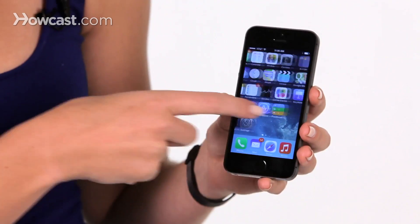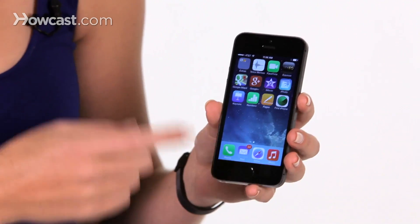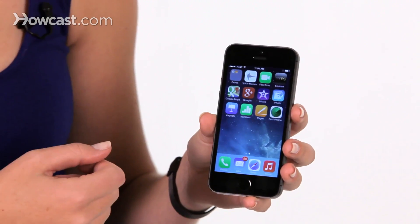Hi, Lisa here. I'm going to show you how to use the Find My iPhone feature. So let's say you've lost your phone. What you can do is from a friend's phone, you can go to the Find My iPhone app.